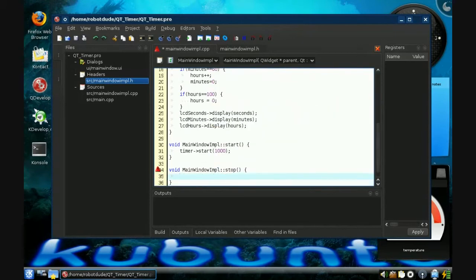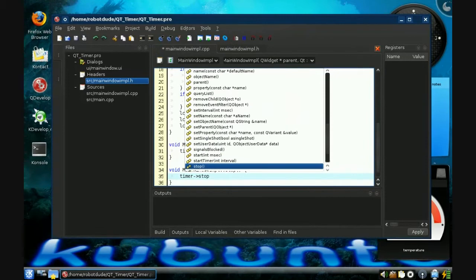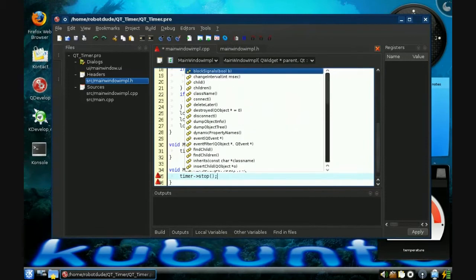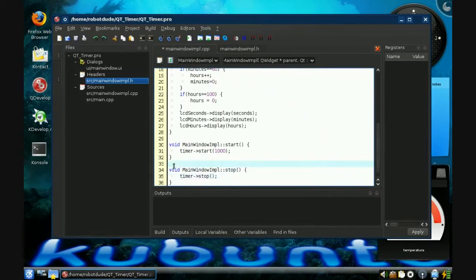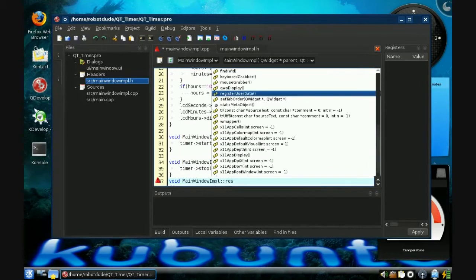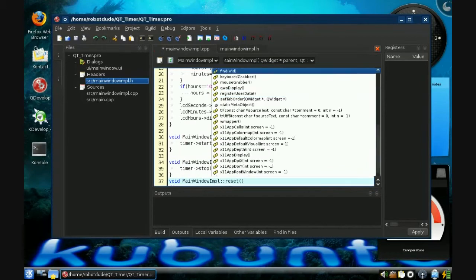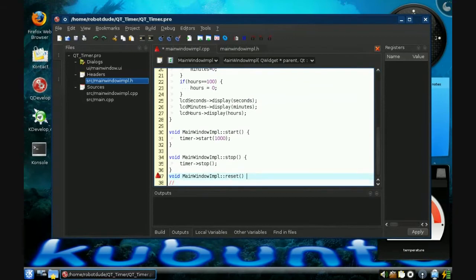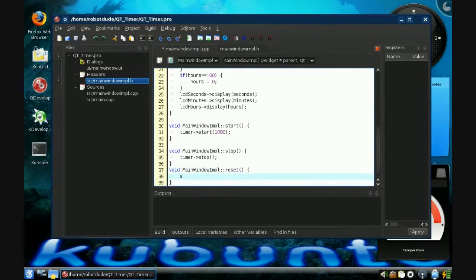Then reset. There's no real special reset function at all — basically resetting means we're just setting all the variables back to zero. So: seconds equals minutes equals hours equals zero, which just sets them all to zero. That's that.